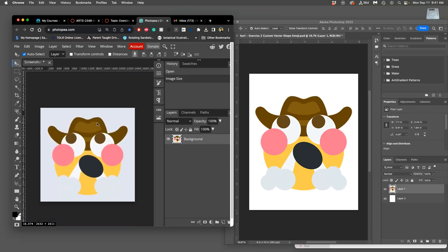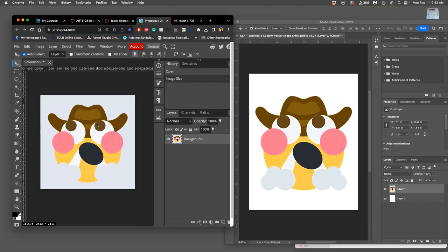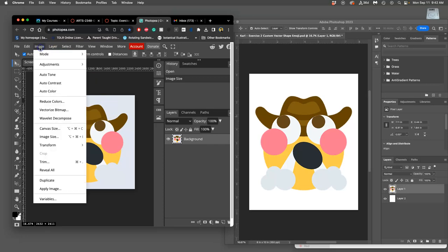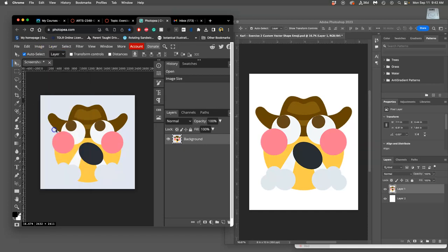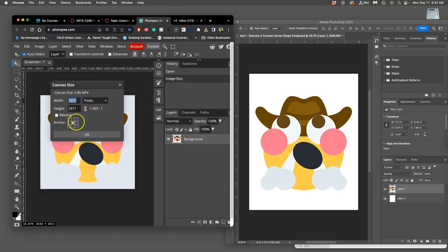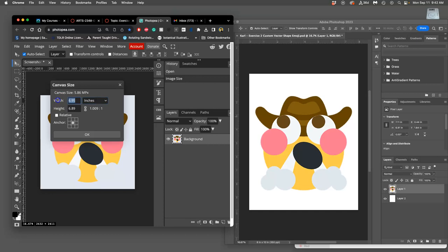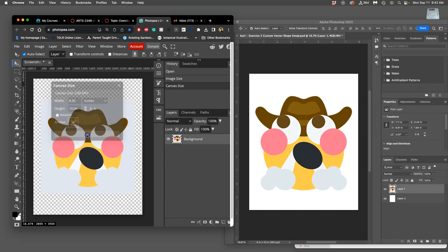But we're making the space the appropriate resolution space for printing. It's just the image isn't good enough for it. So we're going to be creating a good enough image. Then I can go to image canvas size to grow the paper around it. Again in inches, this time I'm going to make it 8 inches by 10 inches around it.